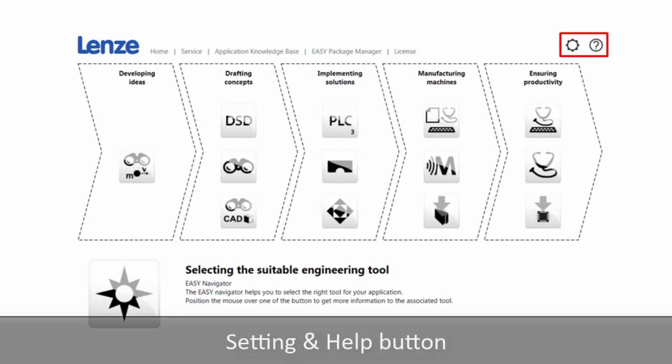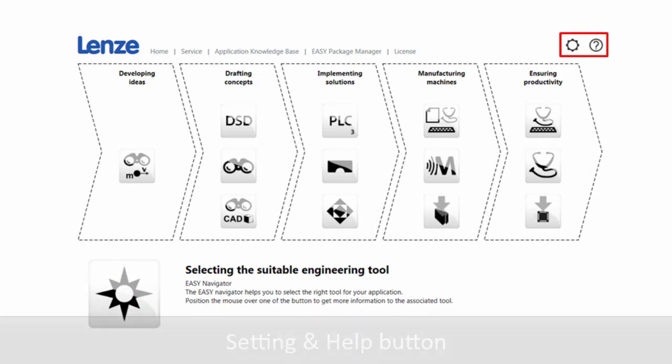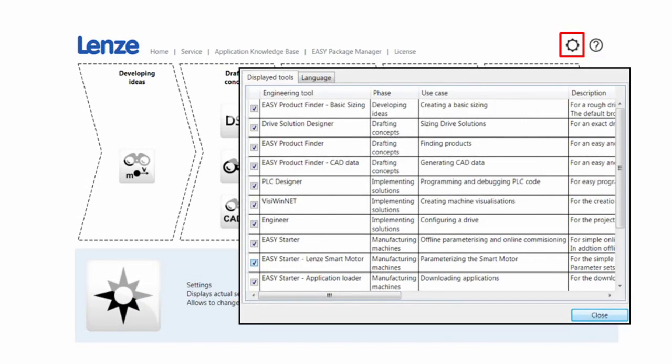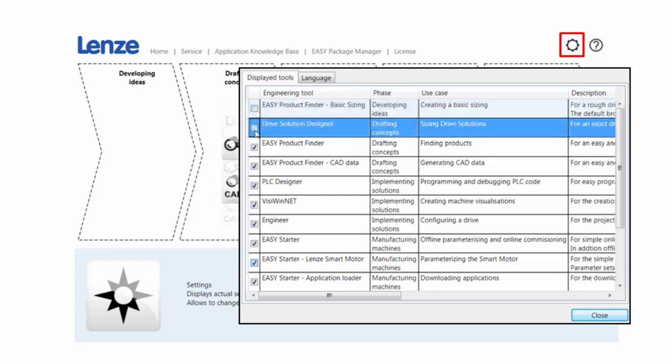We also have these two buttons on the upper right corner of the interface here. The Gear button is the settings of the Easy Navigator. Here we have two tabs. The Display tool will show you the engineering tools with their functional description that I mentioned before. You can hide or unhide these software icons on the interface.